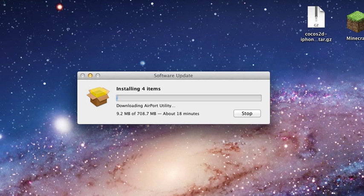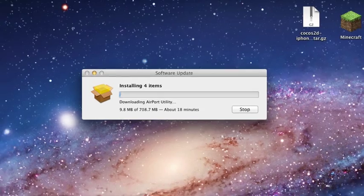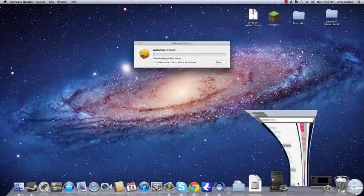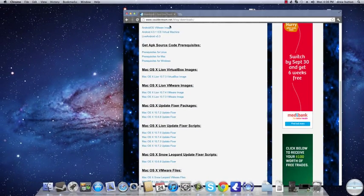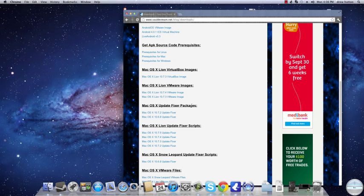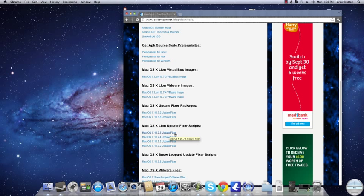Okay, what you do before that, you're going to this website, which I'll give in the description. You can download the 10.7.5 update fixer.